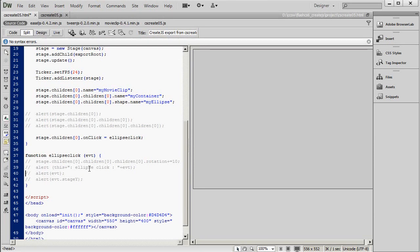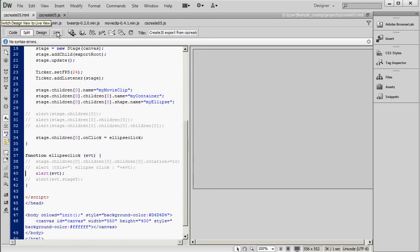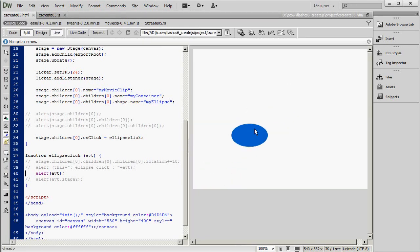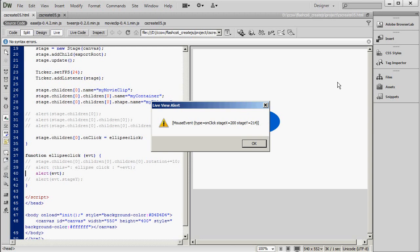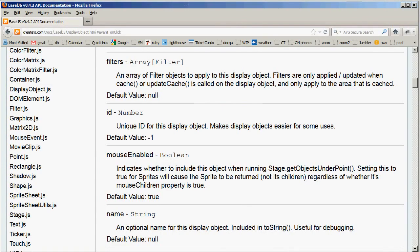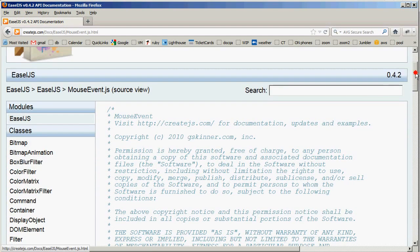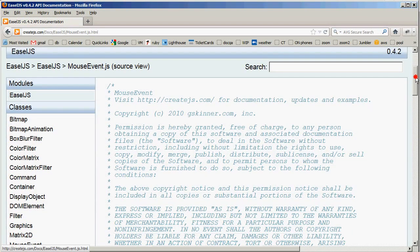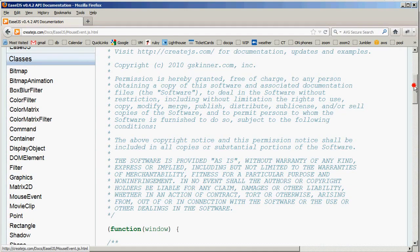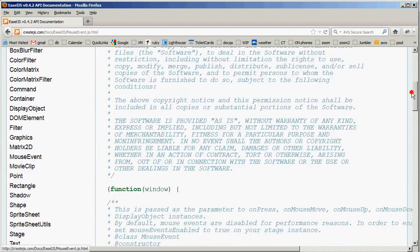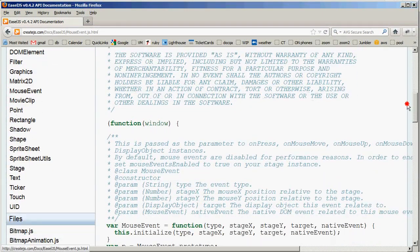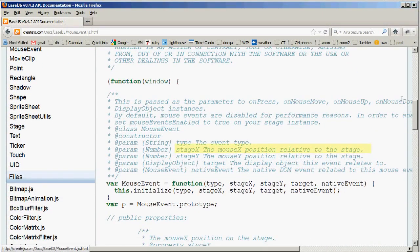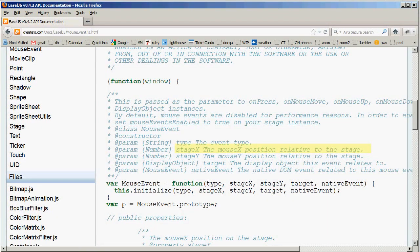We'll start with a simple alert showing the mouse event that gets passed. You can see that it has three properties. Type, which equals onClick. And then Stage X and Stage Y. And if you want to go more in-depth on that, you could look at the JavaScript file that implements the mouse event. And these files are extensively commented. And you can find out that Stage X is the X position of the mouse relative to the stage. And similarly for Stage Y.